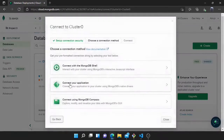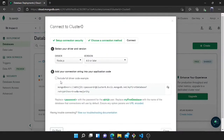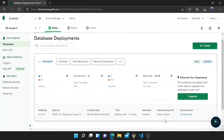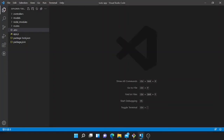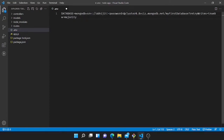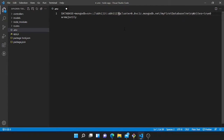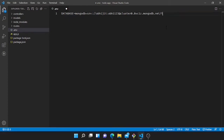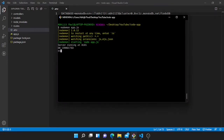Now I will connect — it is done. Choose 'Connect with your Application' and copy the URL. I will change the environment variable URL here. Paste this URL and provide the password we created when we set up the user. Then I will remove the placeholder and write the name of the database — I'll write 'toodb'. Now I will restart the server.